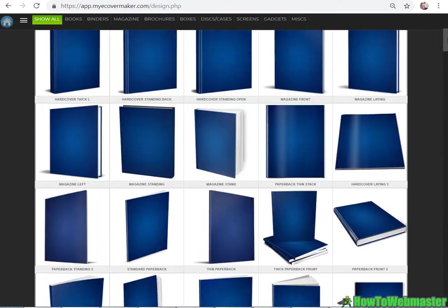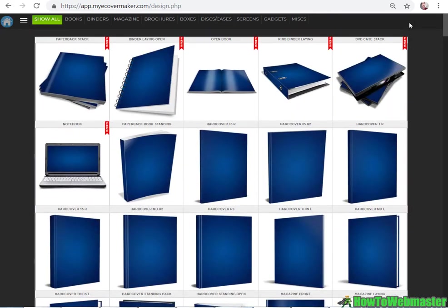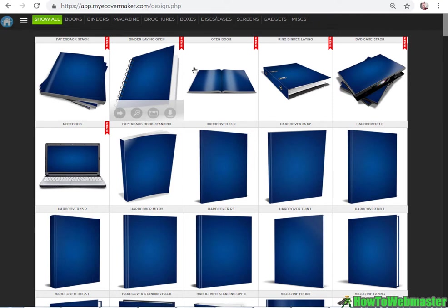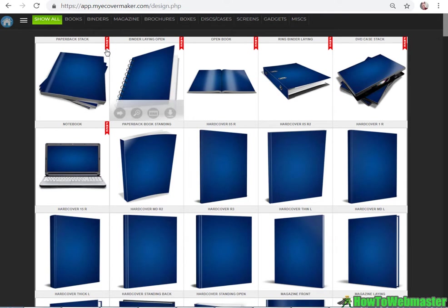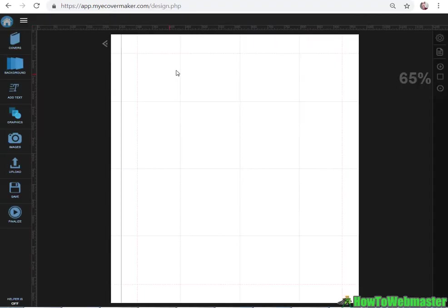But for most people you just need the ebook and maybe the DVD and you can also have the laptop cover here which is pretty cool as well. So let's make an ebook cover.